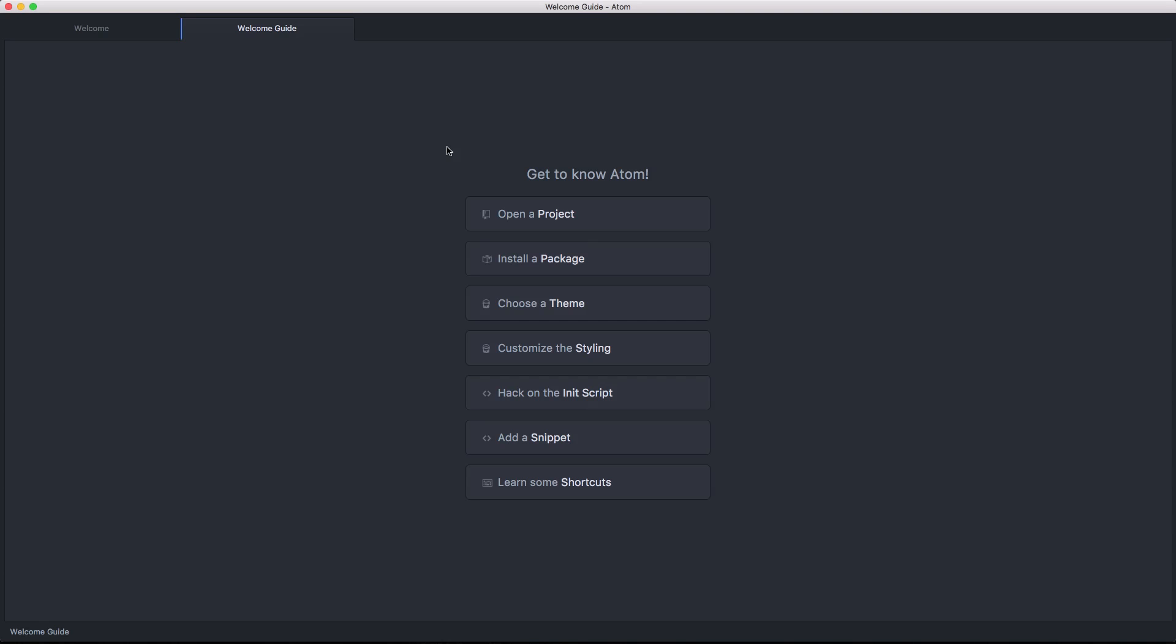In the next video, we're going to start pawing through the interface of Atom and check out some of the interface features. So as always, this is Scott with Level Up Tutorials. If you have any questions or comments, leave a comment in this video or hit me up at Twitter or Facebook.